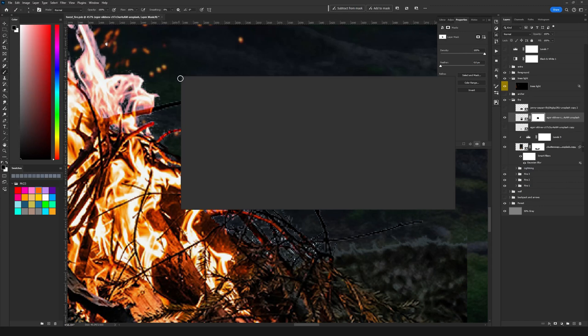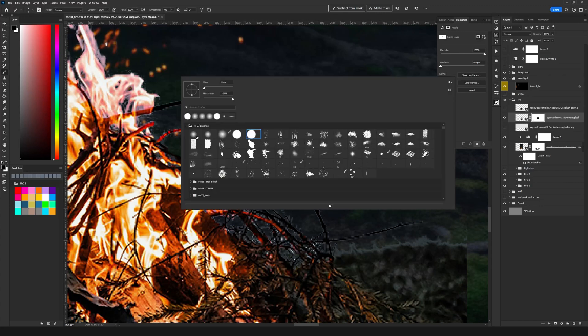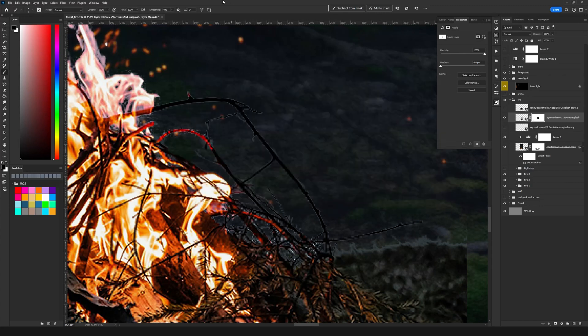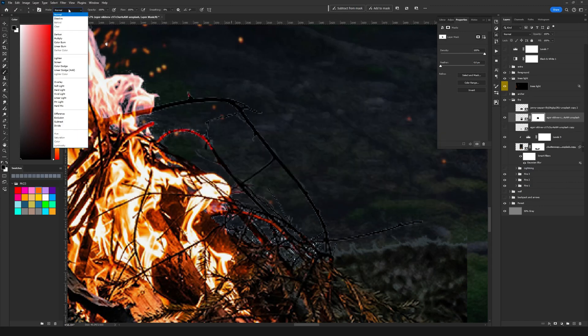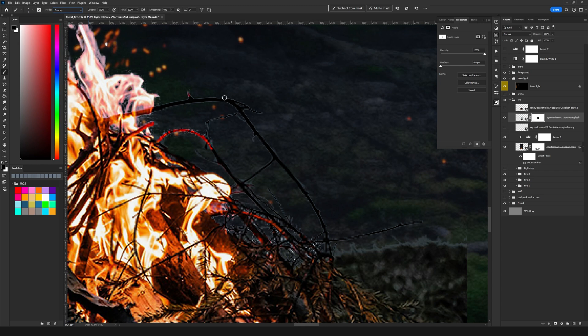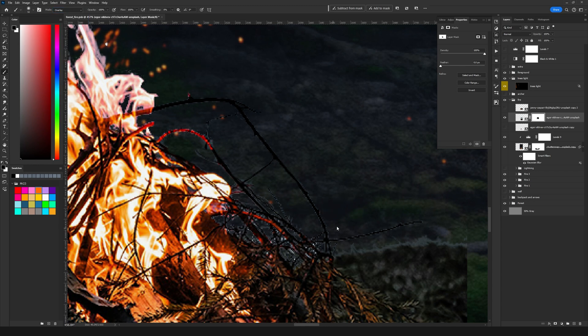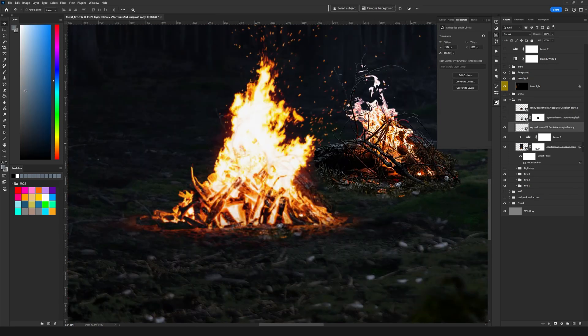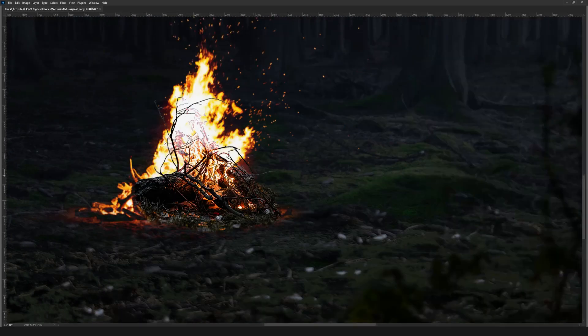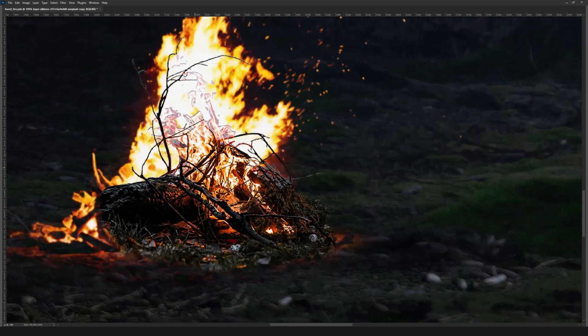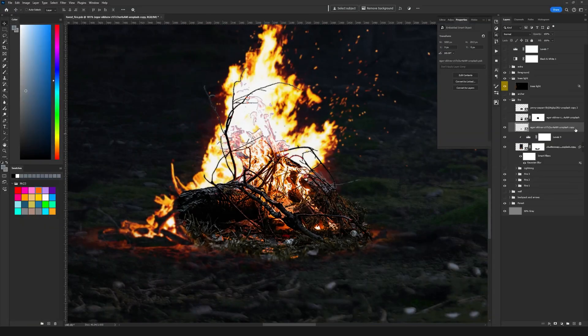I'm going to take the brush again and I'm going to set a mode to overlay and with the black color select it. If I'm painting you'll see that those parts will be gone and then I'm just going to position this newly selected layer on top of the other one.